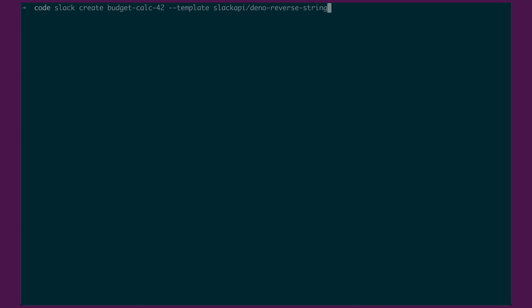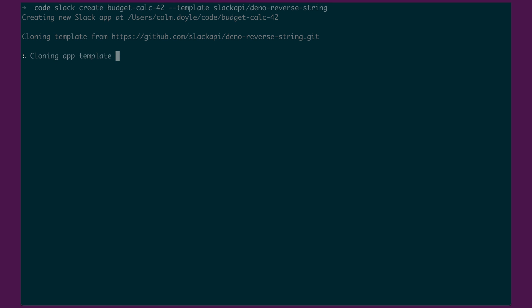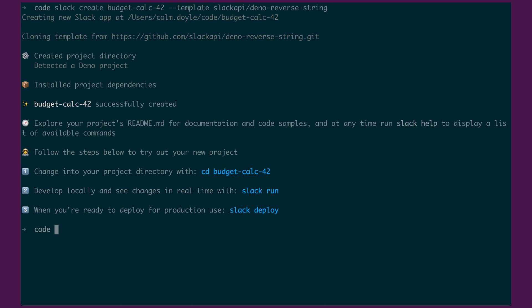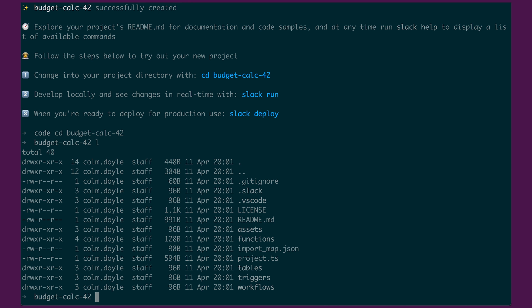And what Slack create is going to do is it's going to interpret this as a GitHub link. So it'll automatically prepend all the URLs that are required for that. So if we hit enter, what it's going to do is almost exactly the same as Slack create. But instead of installing the default template, it's going to go and clone that repository and pull it across. So going to budget-calc-42 and you'll see that the output is slightly different.